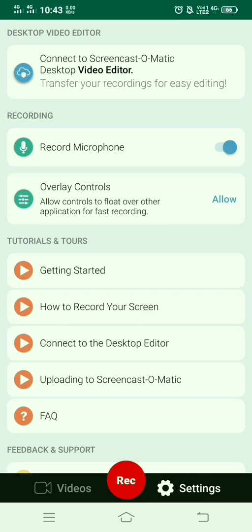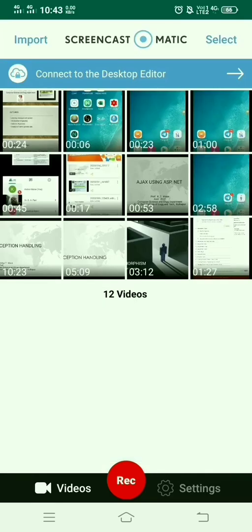The videos option includes whatever videos are recorded through the Screencast-o-matic app, and with the help of recording, you can record the video.